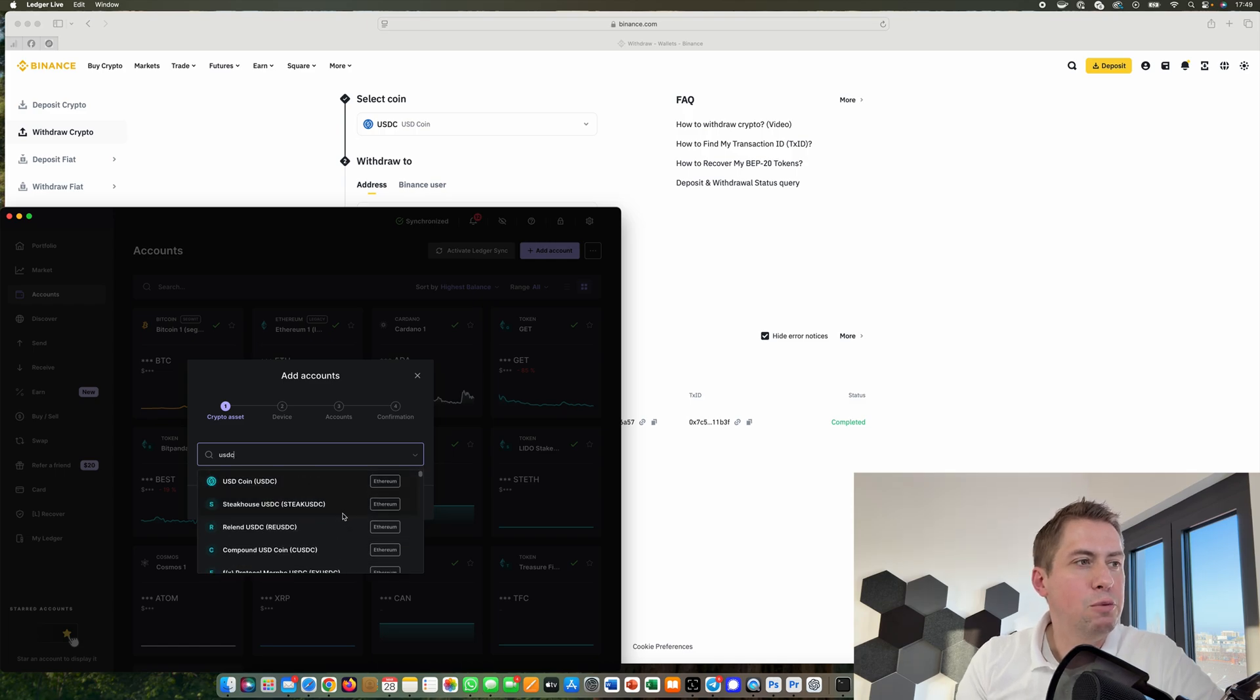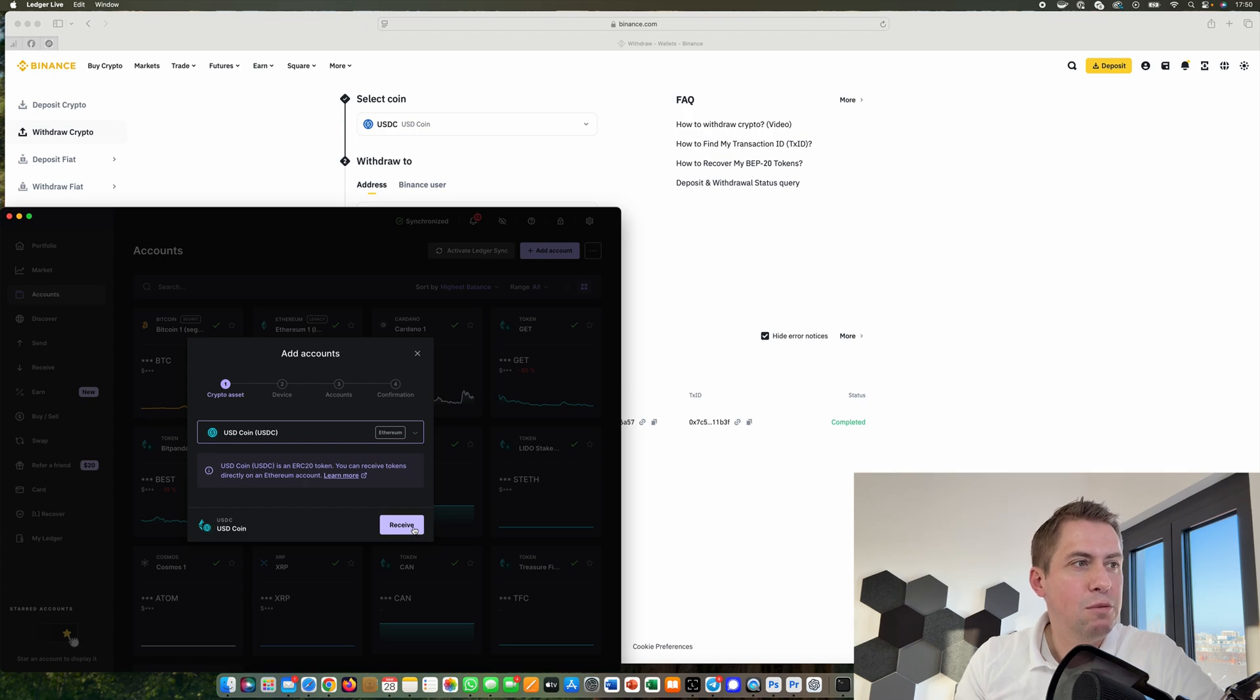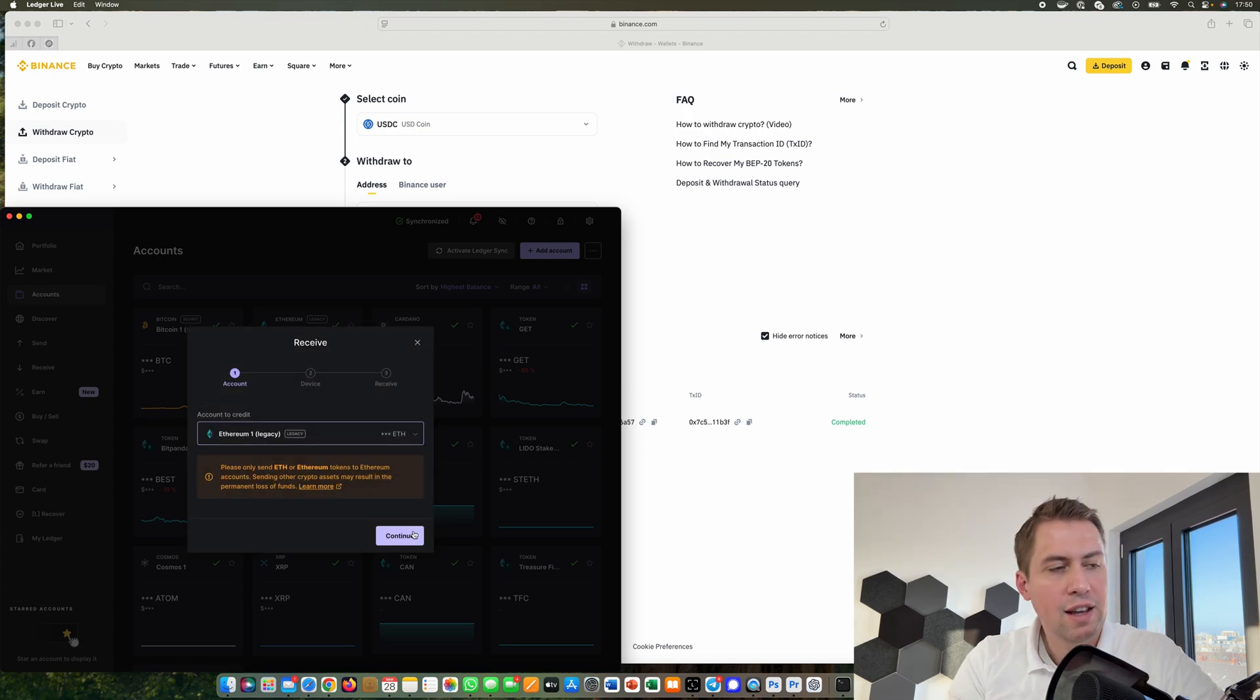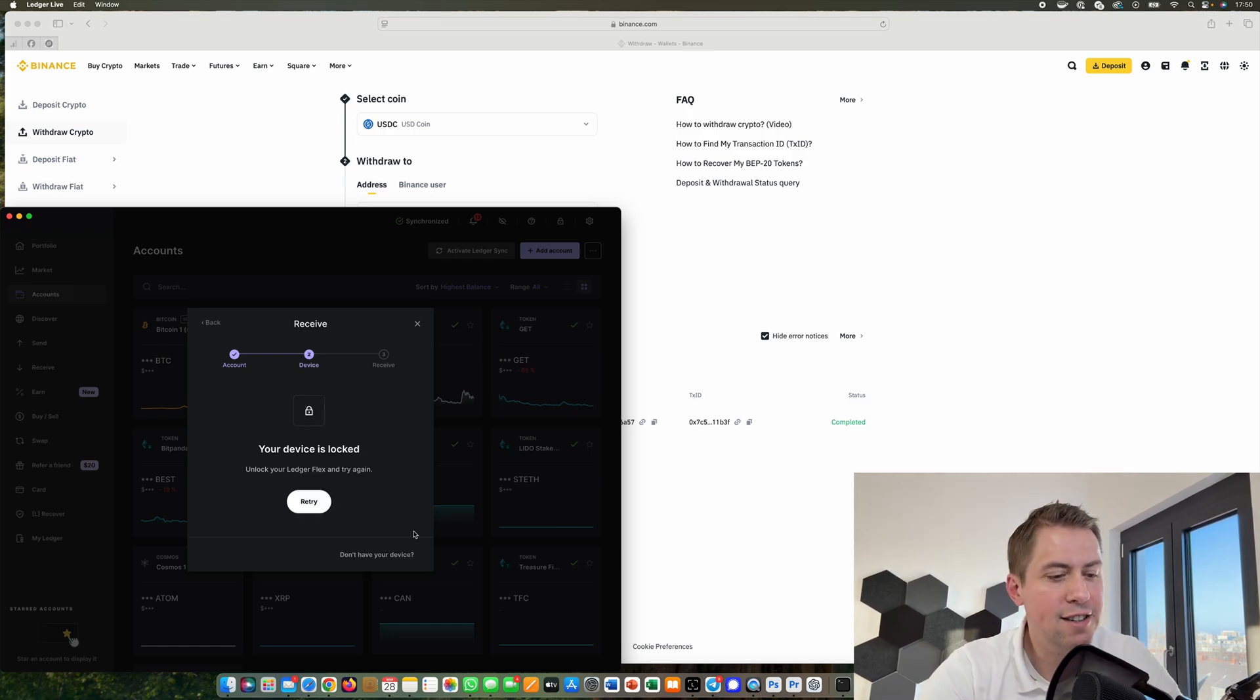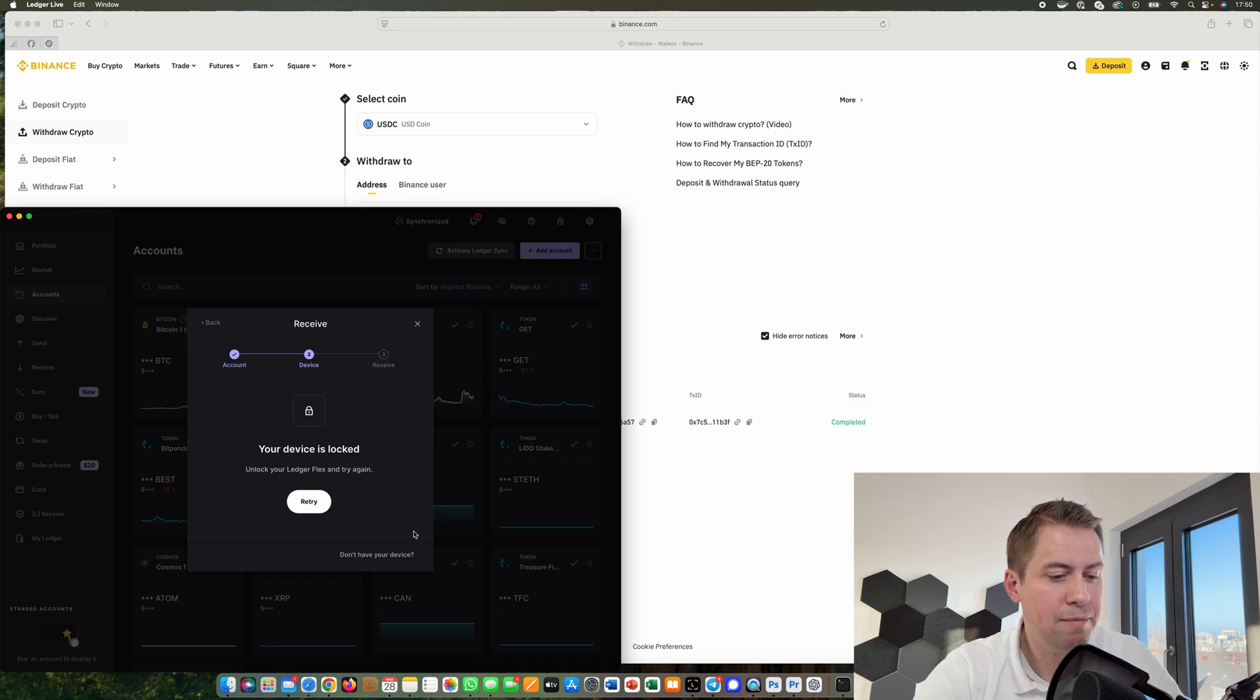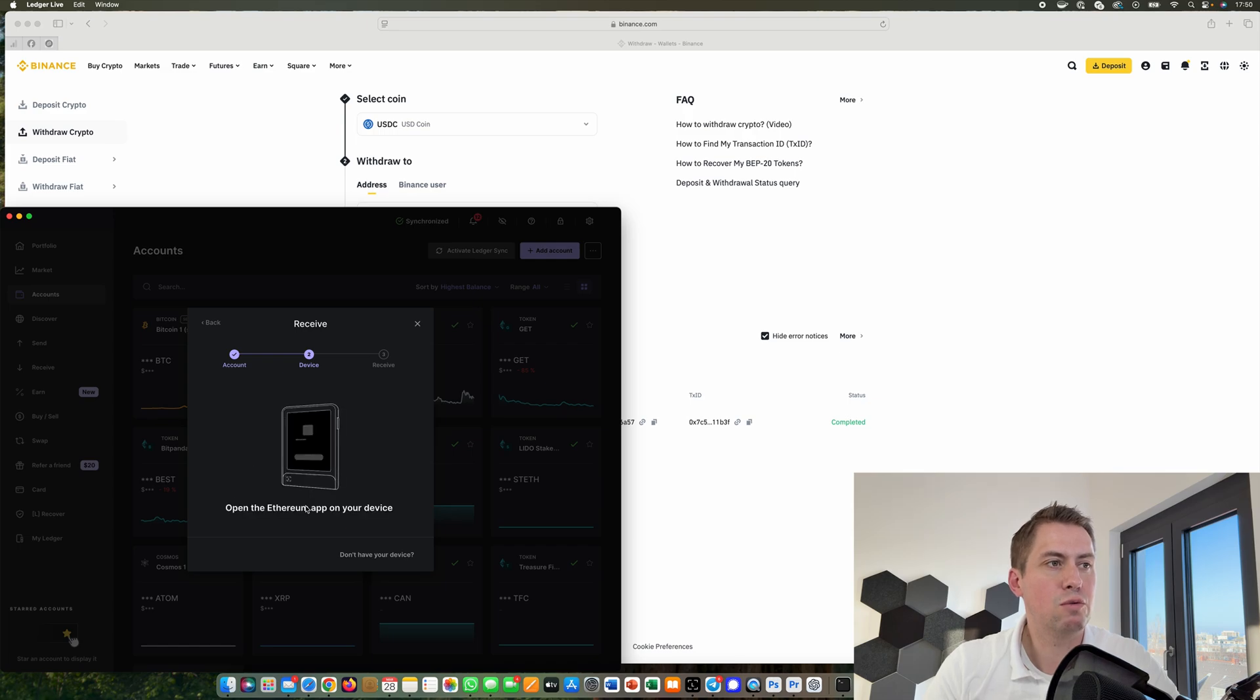We will send it on the Ethereum chain. We select that and then we click on receive. We continue and then it's waiting for my device. I need to unlock it, type in my PIN to unlock it, and then I can go to retry.